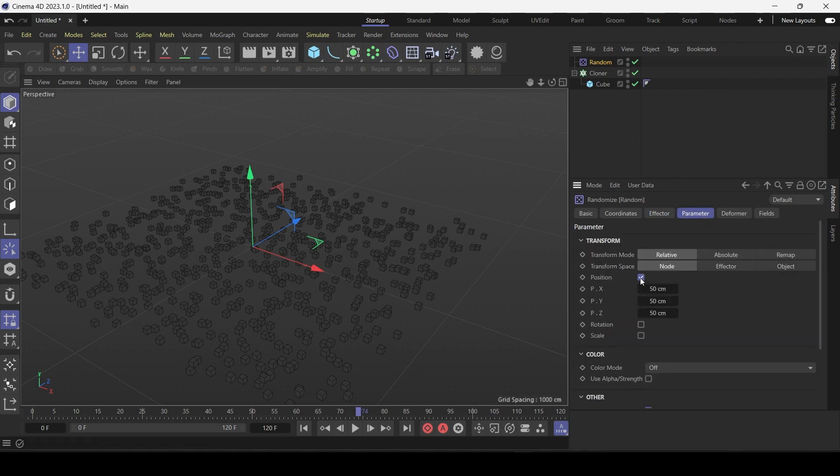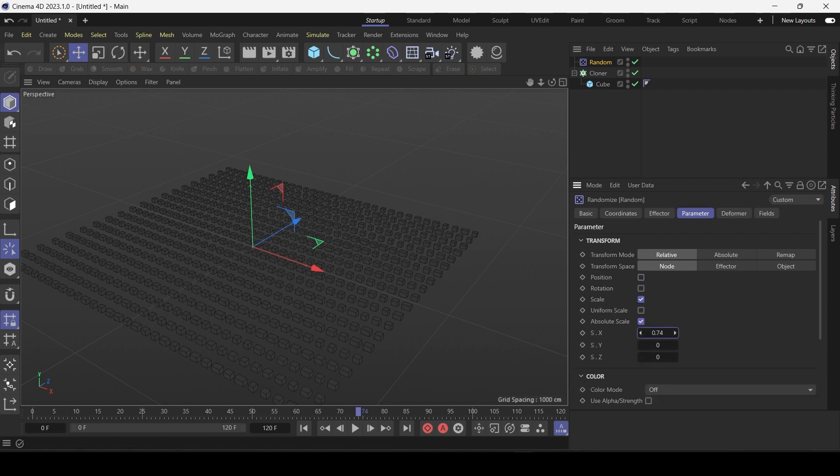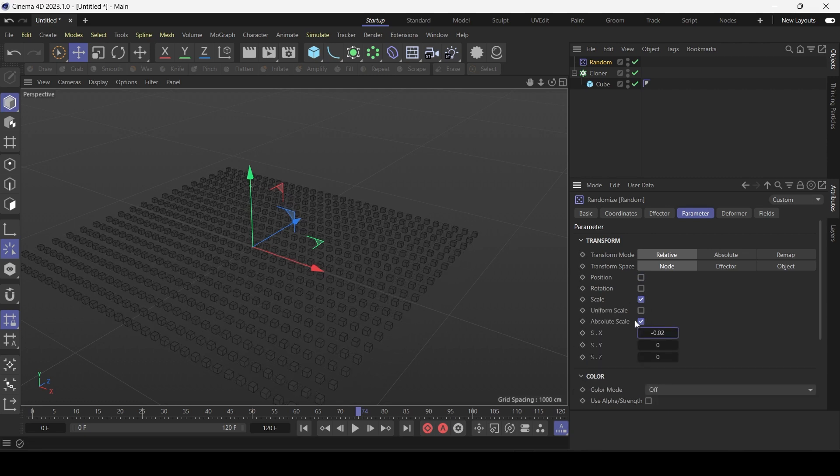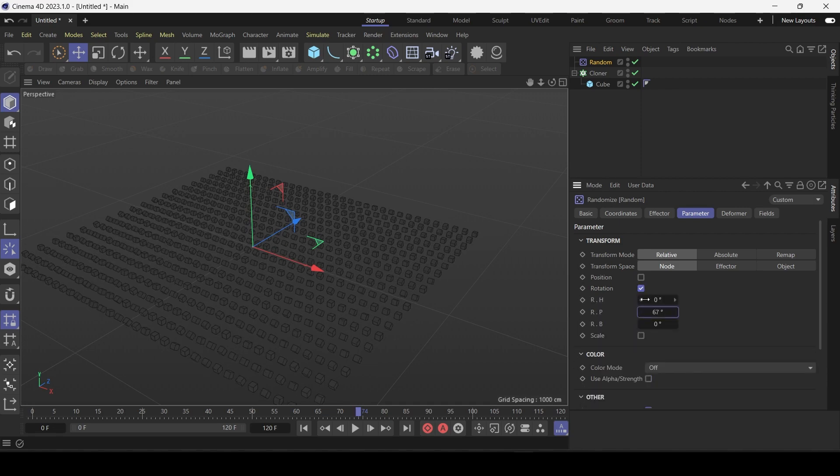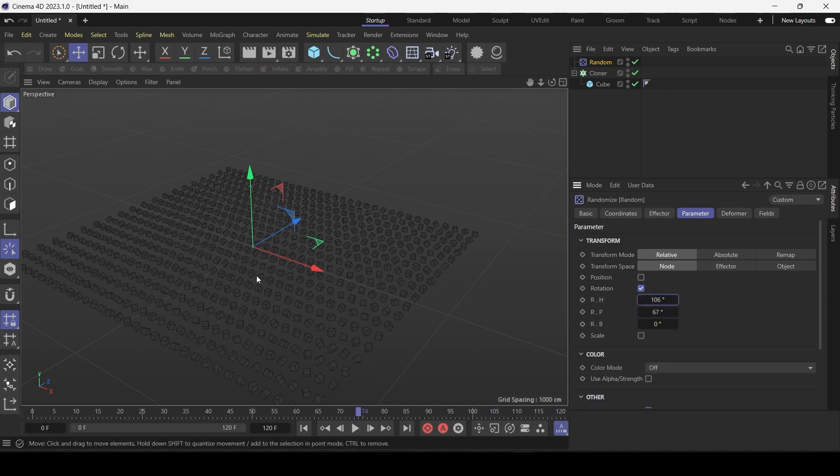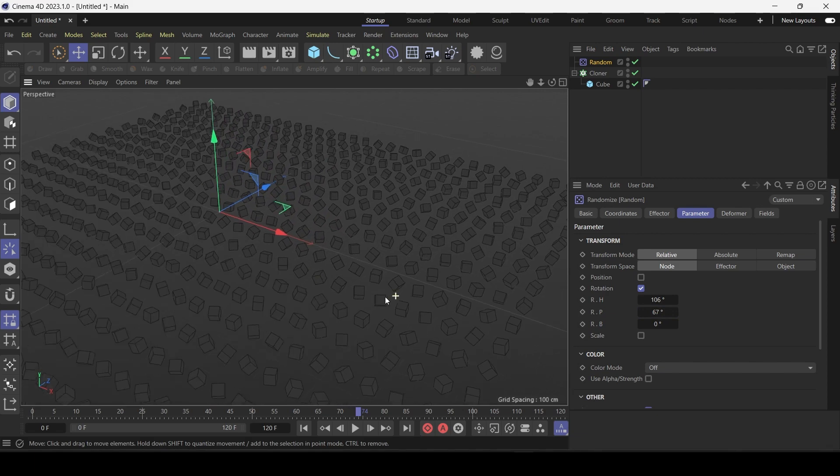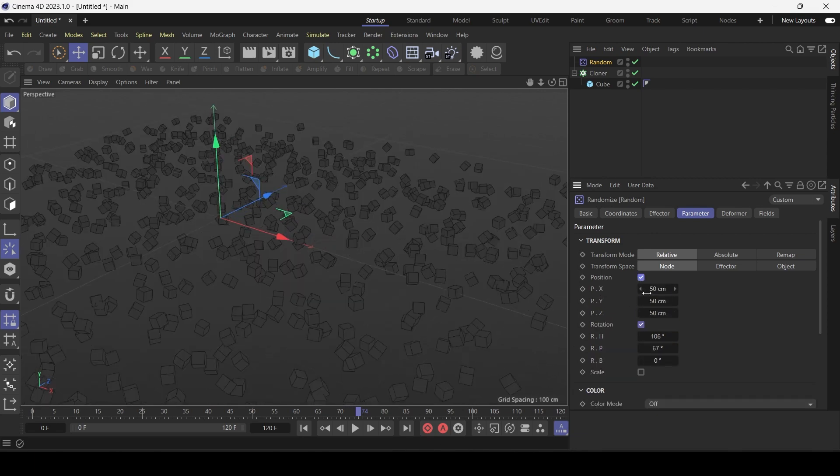You can also randomly affect the scale for example. Or rotation. As you can see we're affecting just the rotation. Or you could combine position and rotation.